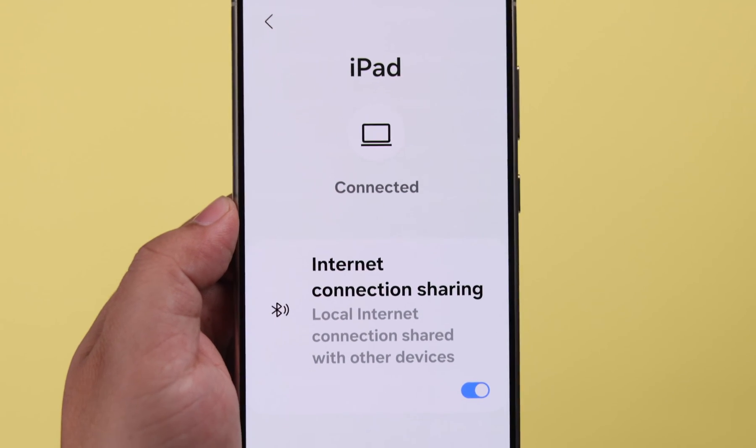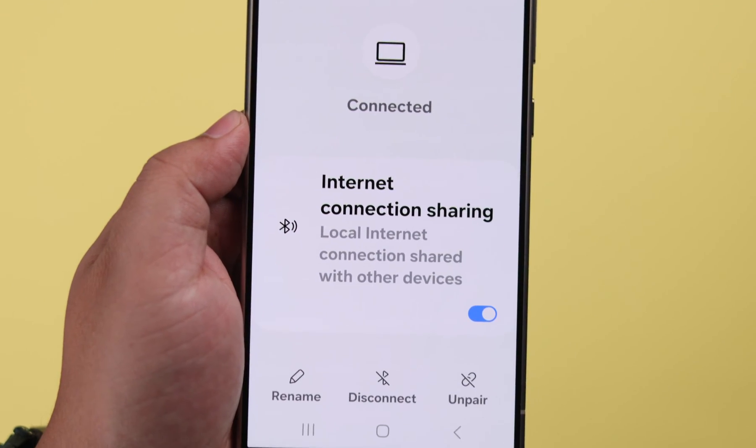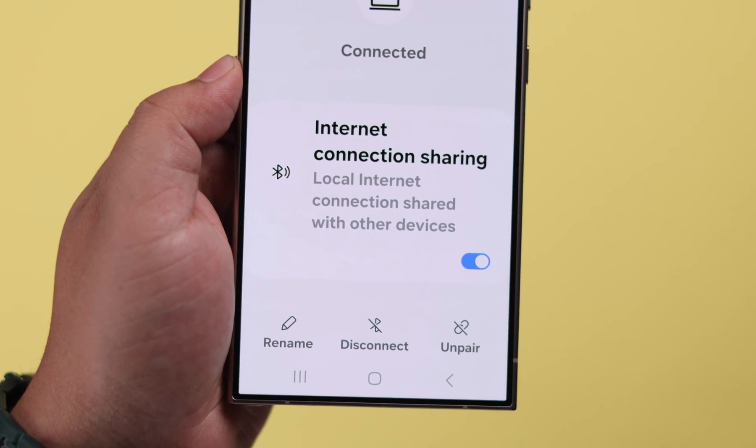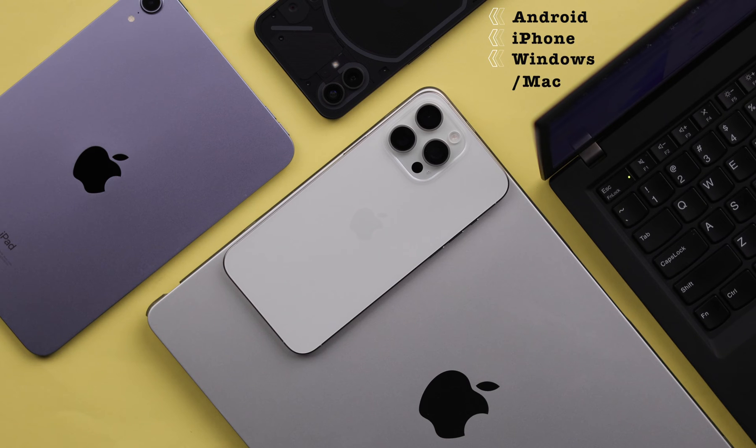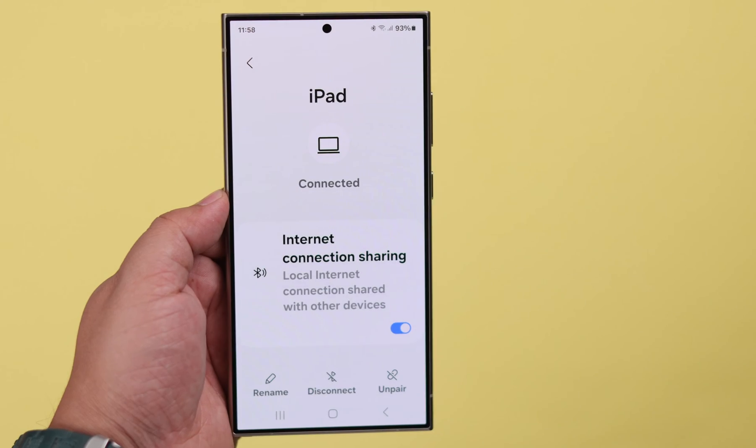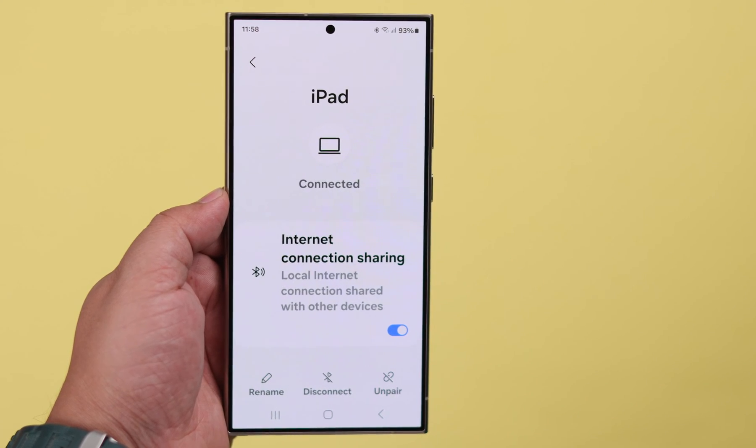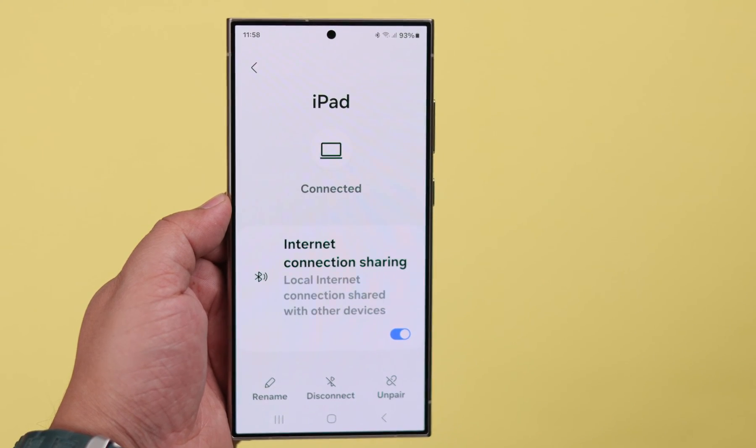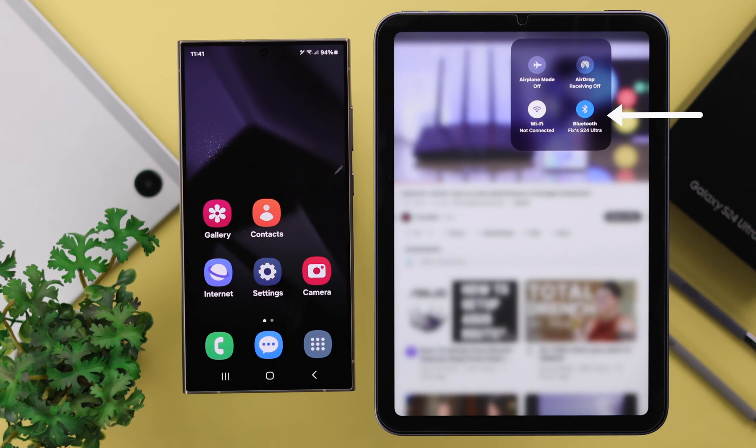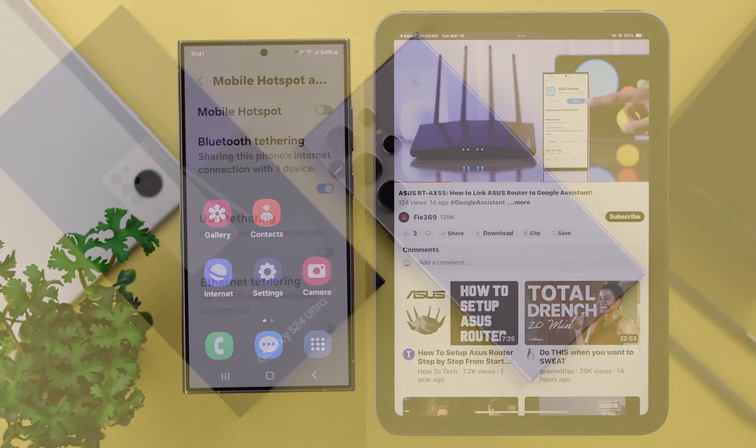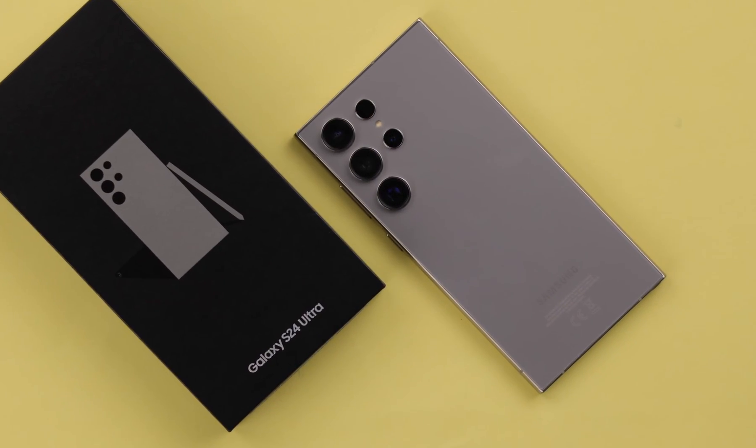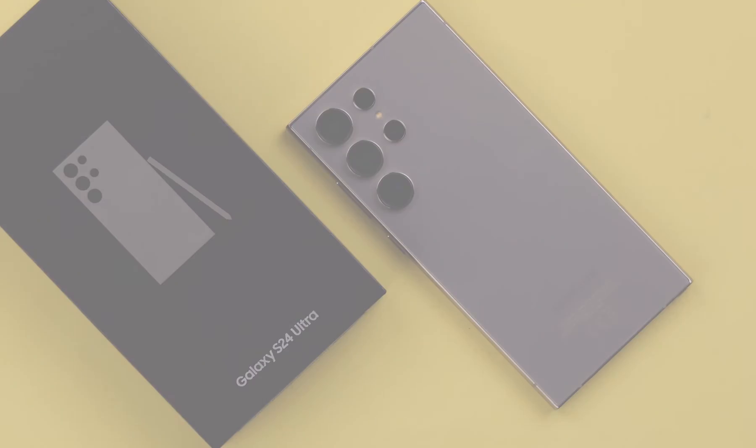If you want to share your mobile data or Wi-Fi and transfer it to another device like an Android, iPhone or iOS, Windows or Mac, then in this video we're going to show you how to enable and use Bluetooth tethering on your Samsung Galaxy S24 Ultra and Plus.